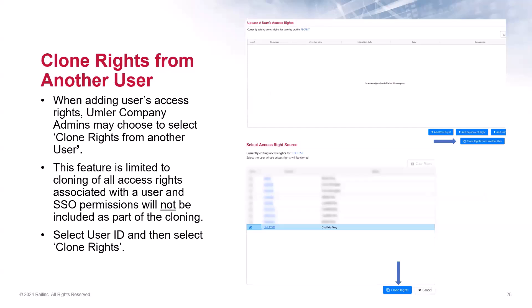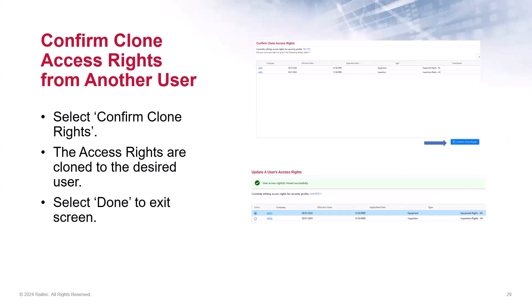Next on the User's Access page is the ability to clone rights from another user. This function allows admins to copy all of a user's access rights to another user whose rights you are currently creating or modifying. Clone rights are added to any existing rights for a user and you have the ability to edit those rights to customize them for the current user. This feature is limited to cloning of all access rights associated with the user — the single sign-on permissions will not be included. After selecting clone rights from another user, select the user ID, then click Clone Rights. Then click Confirm Clone Rights and the access rights are now cloned to the desired user.